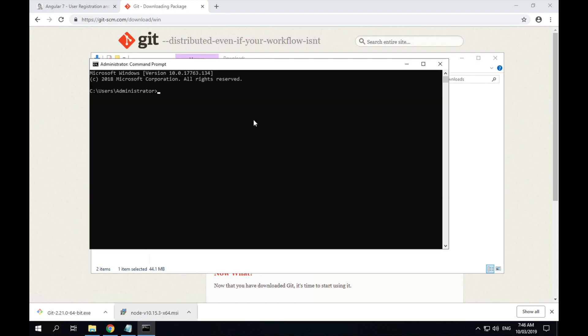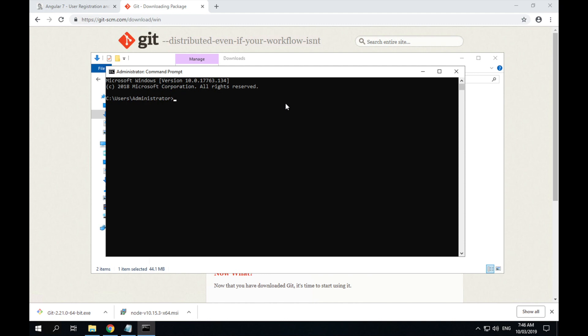And you can also verify that that's installed correctly with a command window by typing git --version. If I spell it correctly. And we'll see that that's installed correctly.